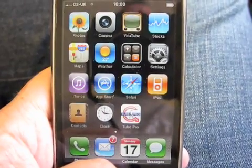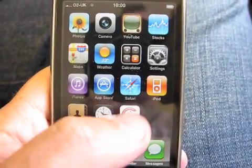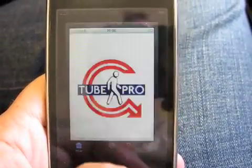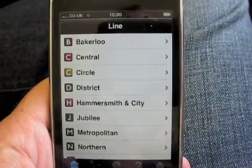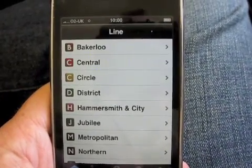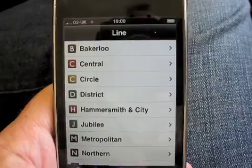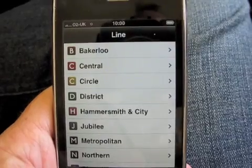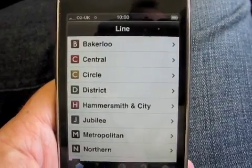This is a quick demonstration of the advanced features of the Tube Pro iPhone application, telling you which carriage to board on the London Underground so you can arrive opposite the exit at your destination and be ahead of the crowds.